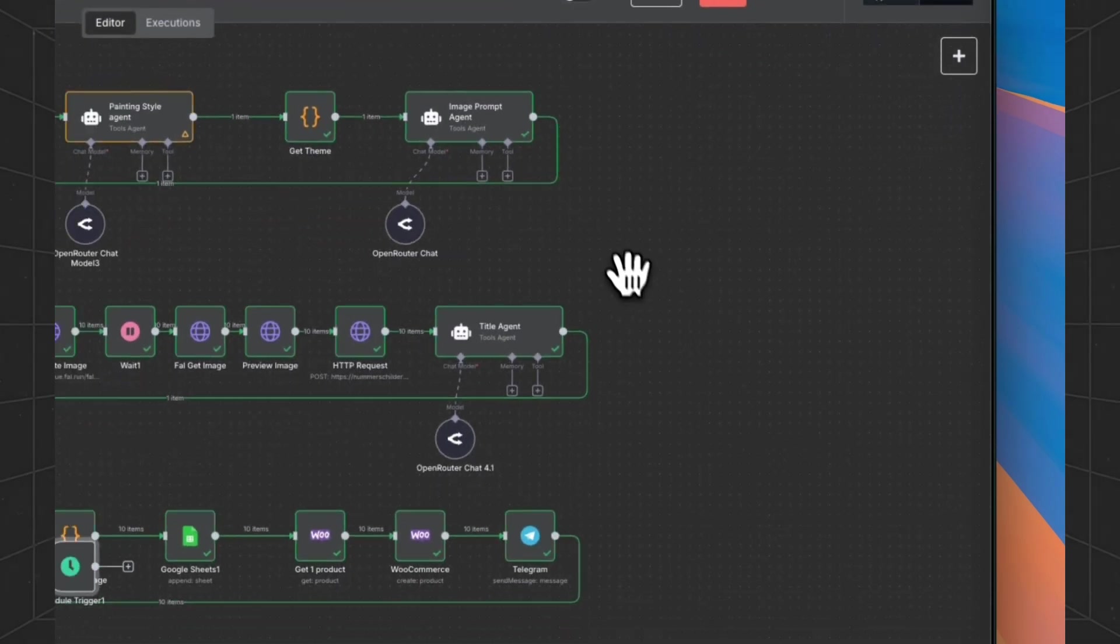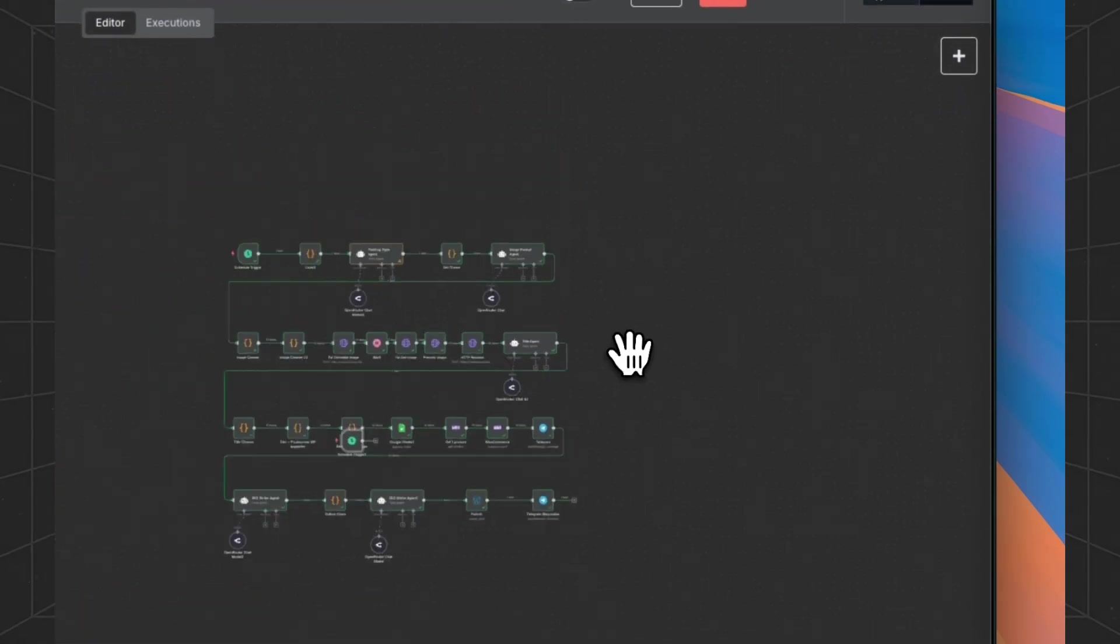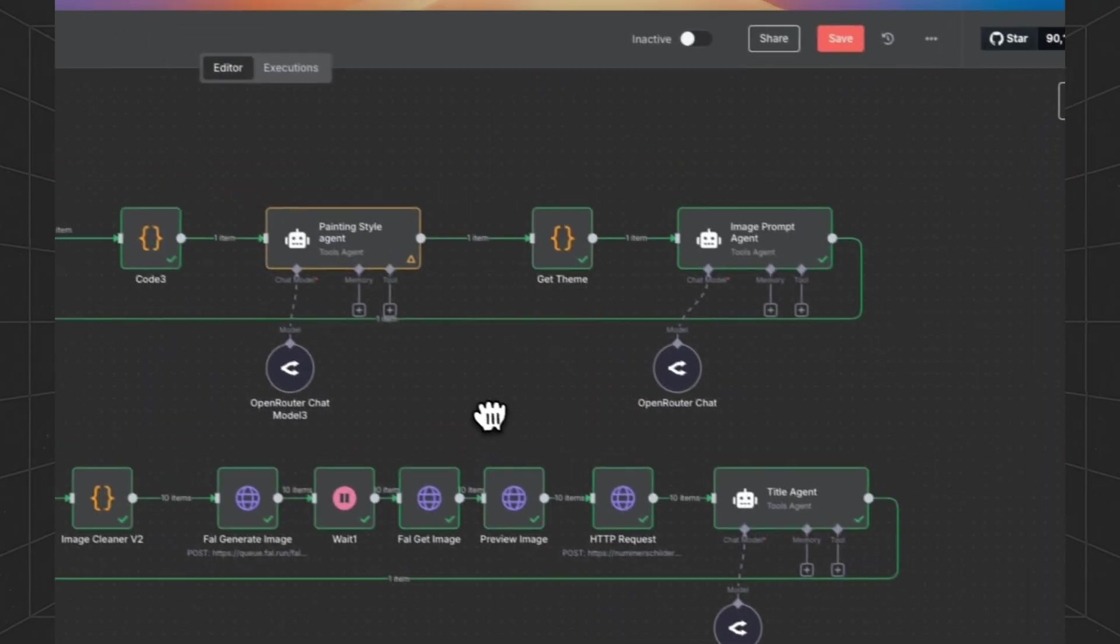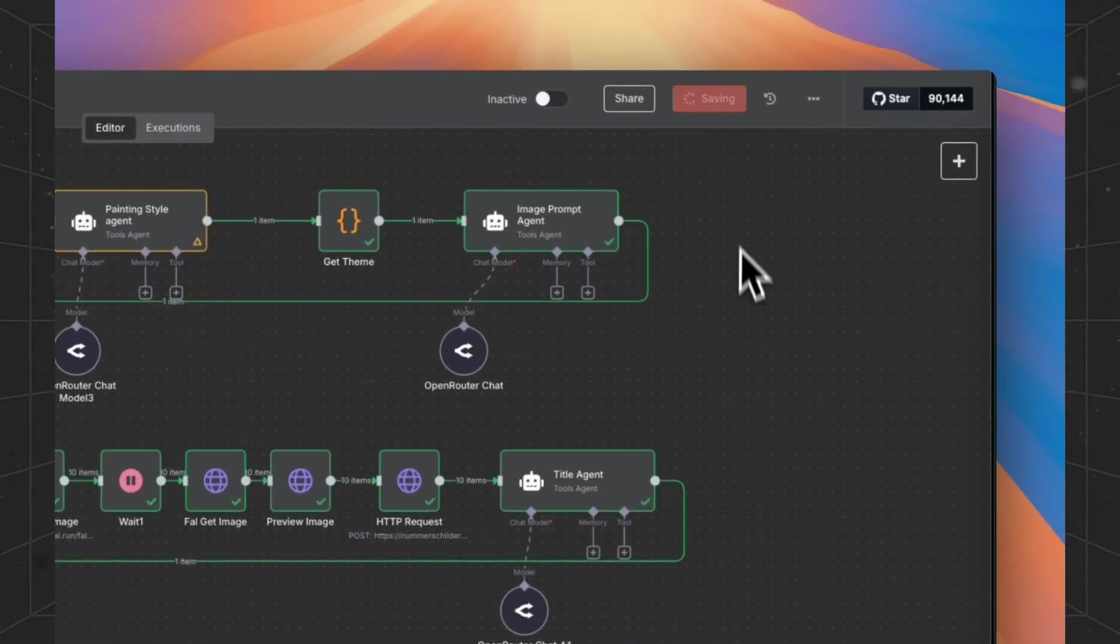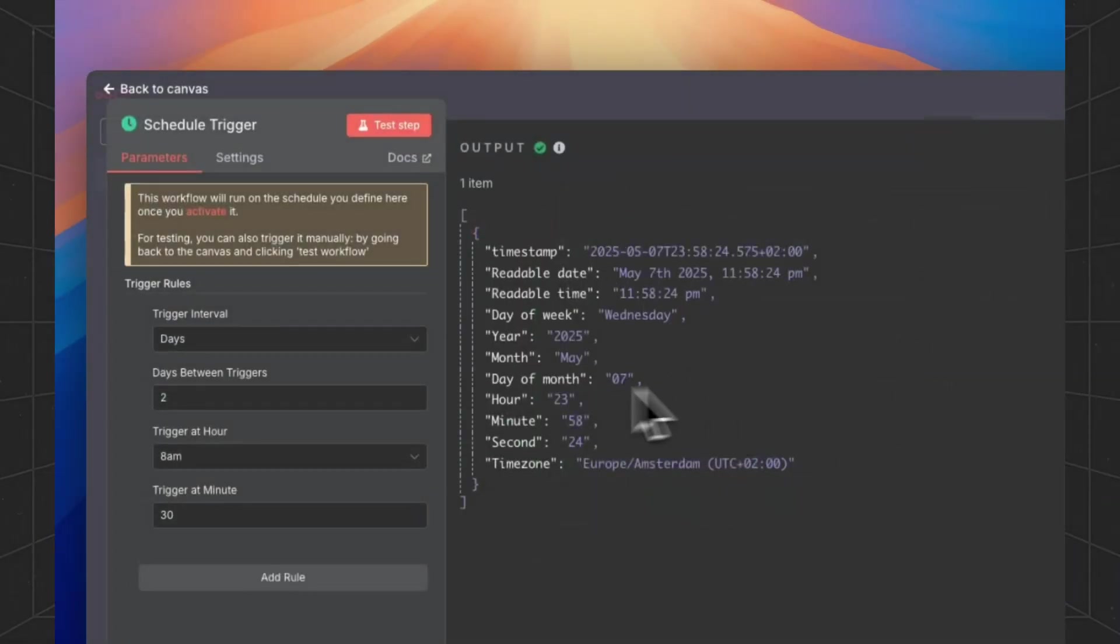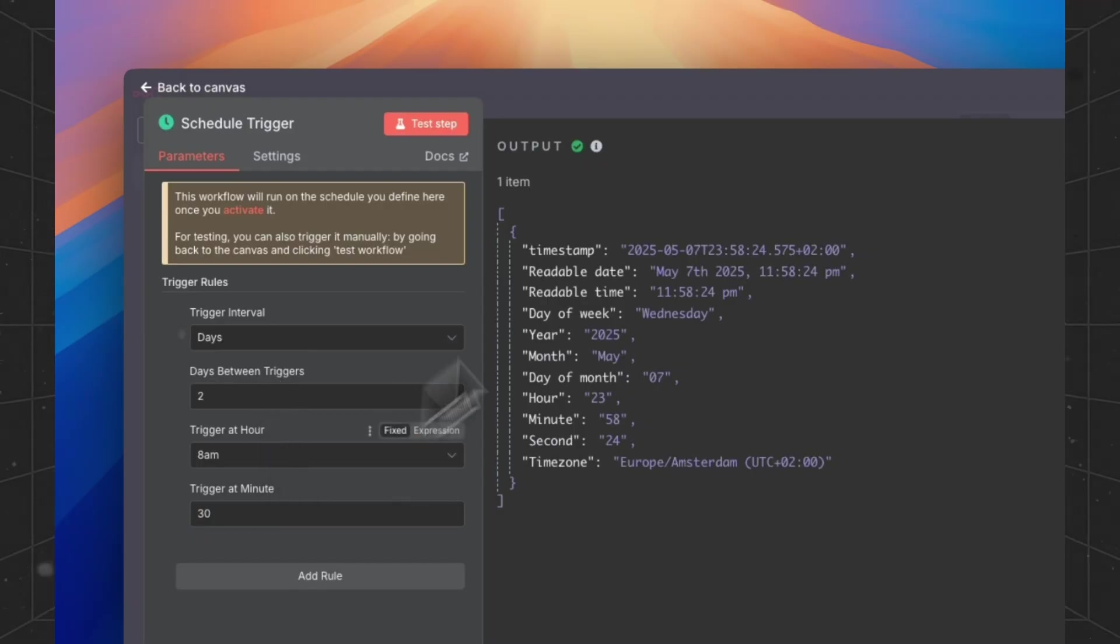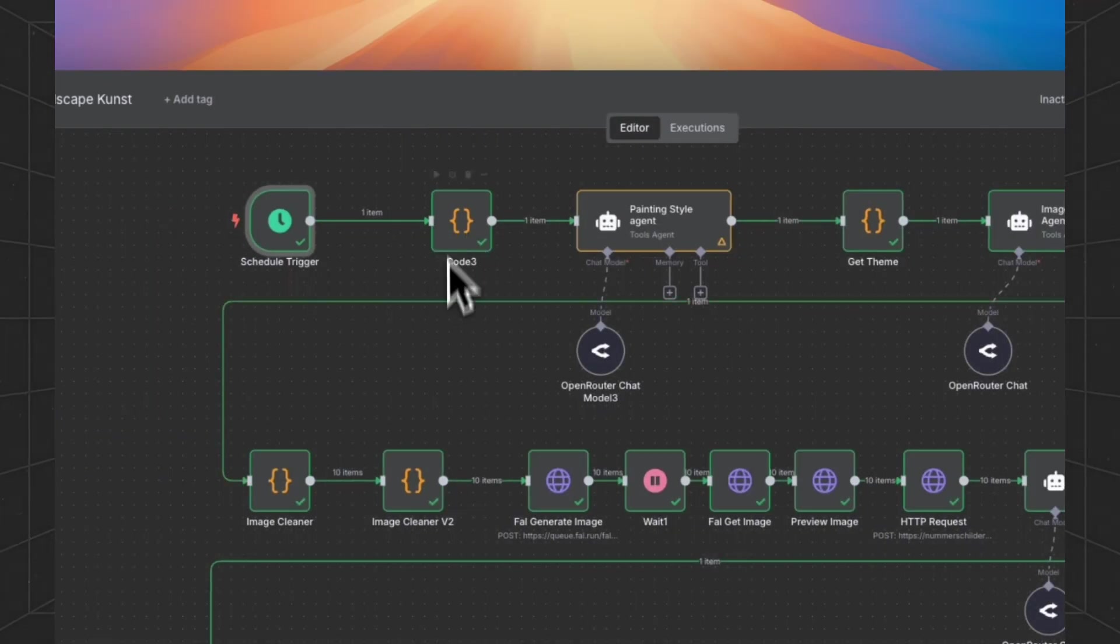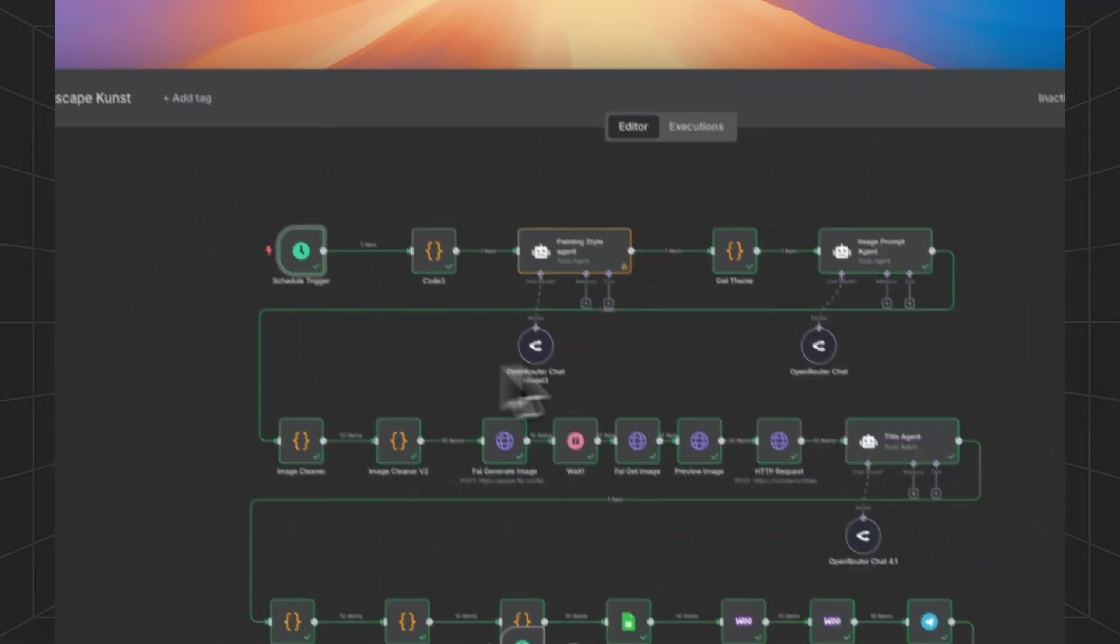We already got that one. So let's zoom out and it didn't include it in our workflow. This node will run every two days as you can see.